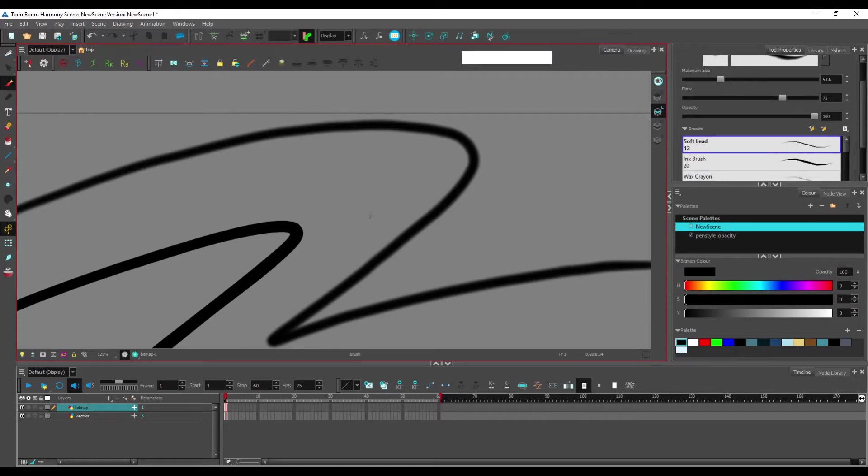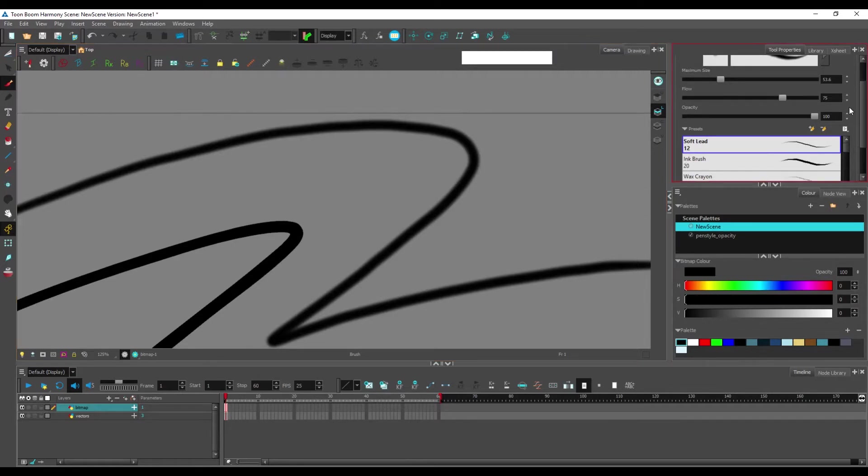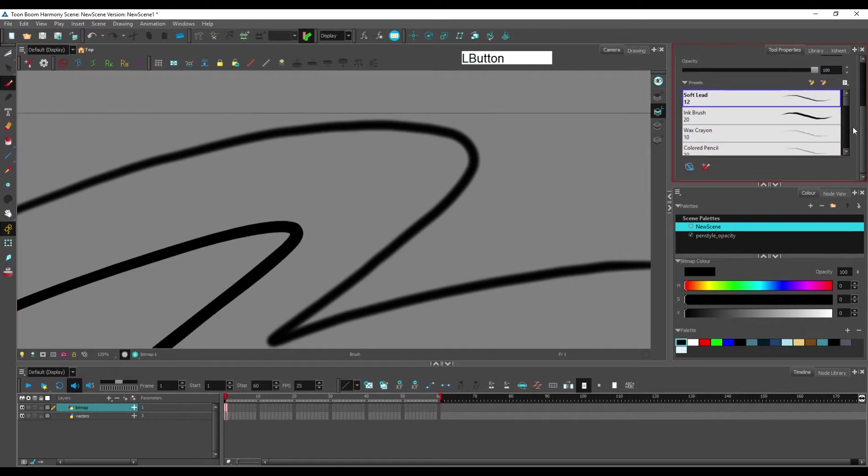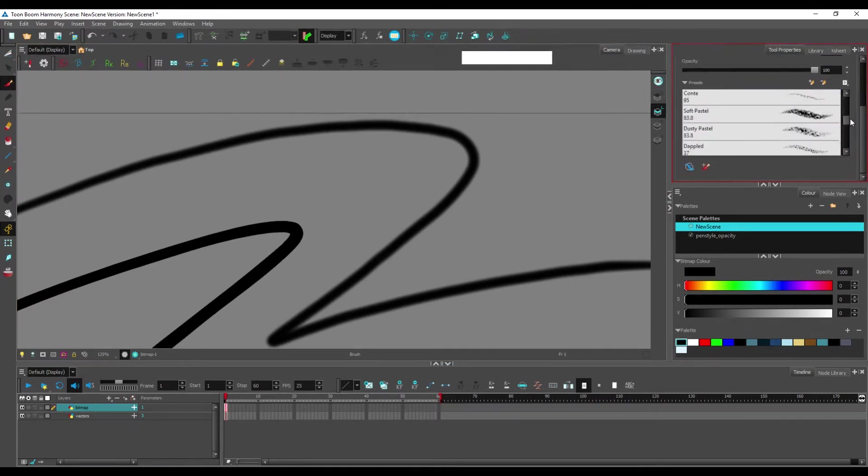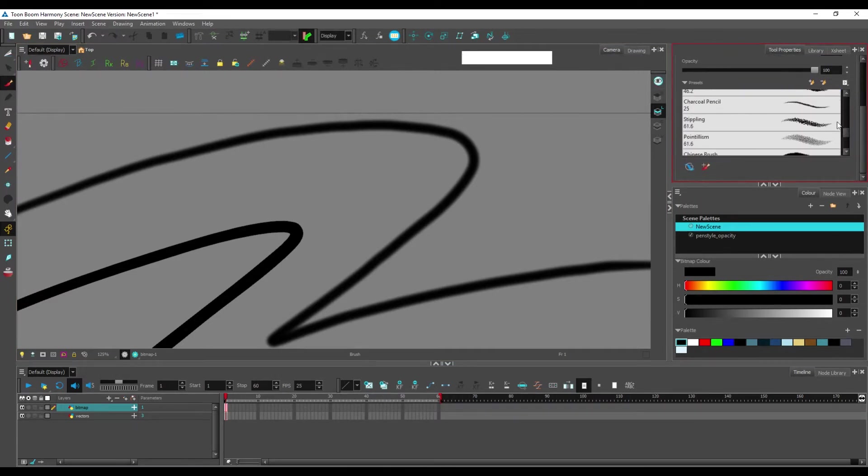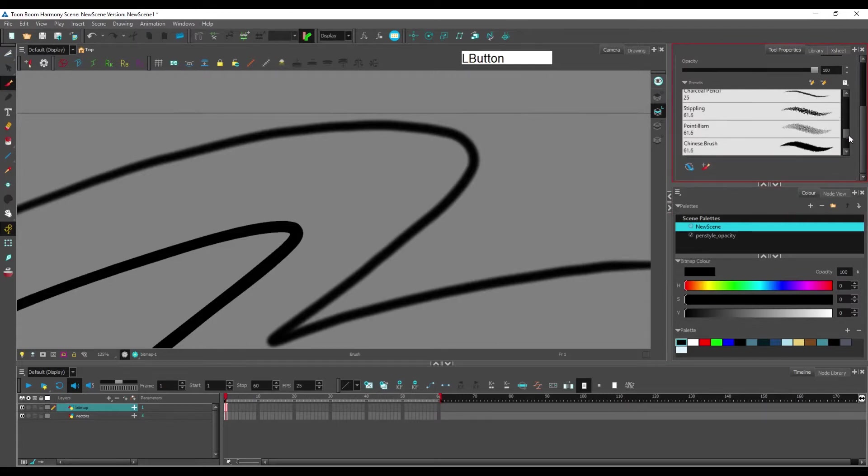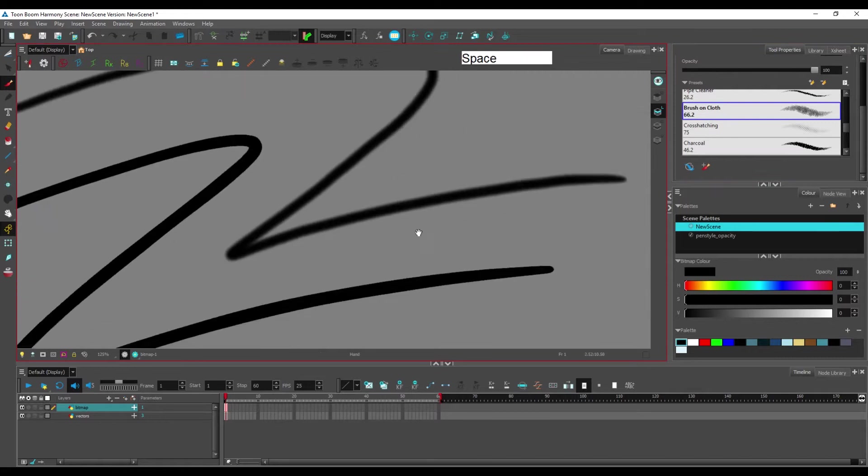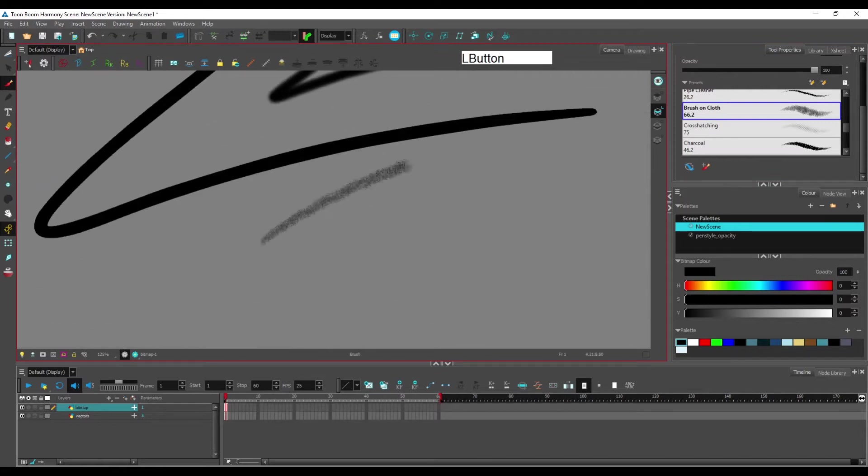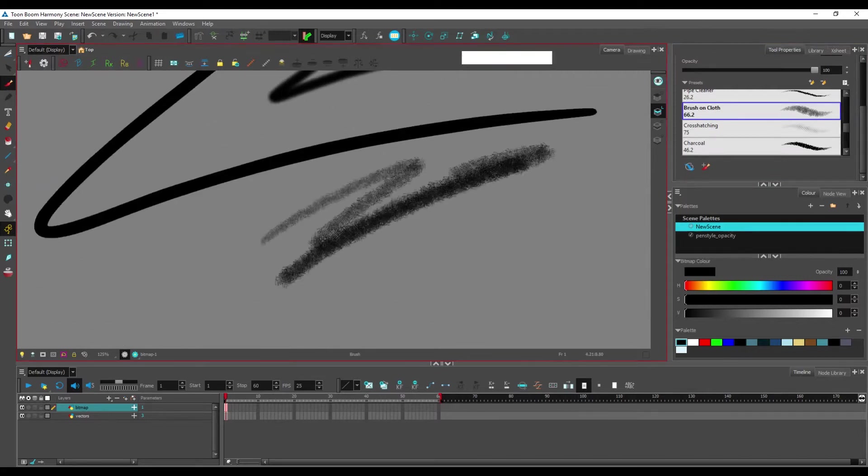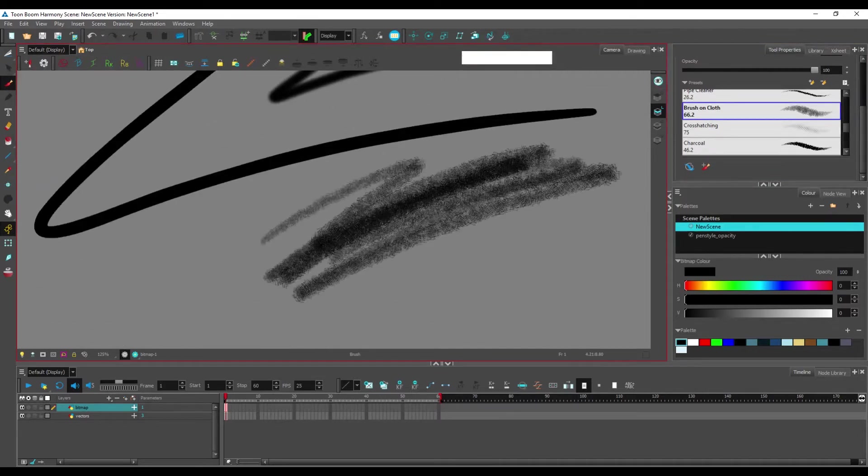have the ability to have not only transparency, blurriness, but most importantly, and you can see when you look in your brushes in your tool properties here, bitmap have the ability to have texture brushes.